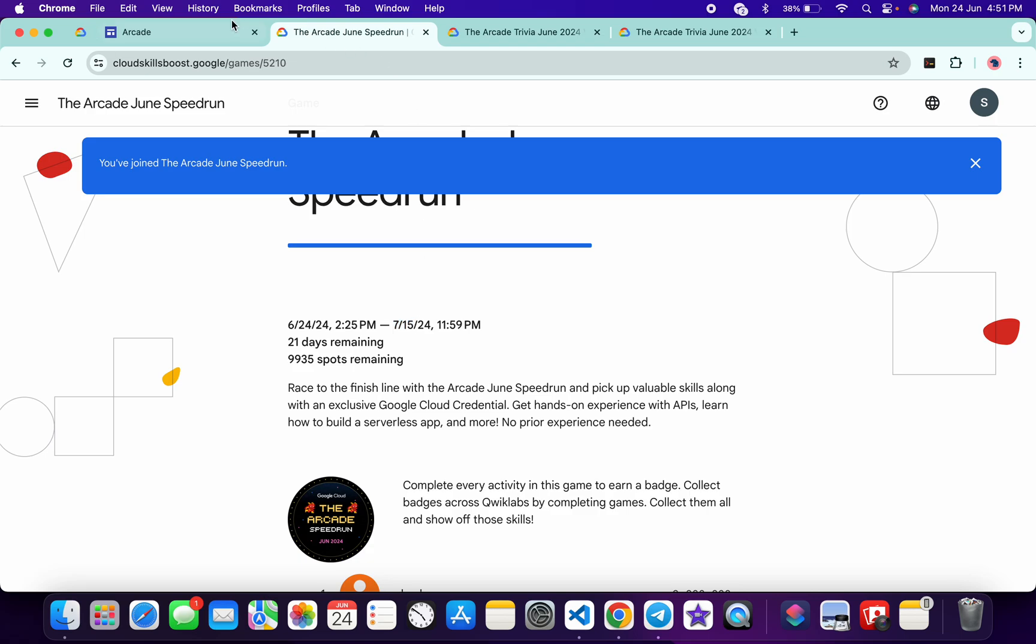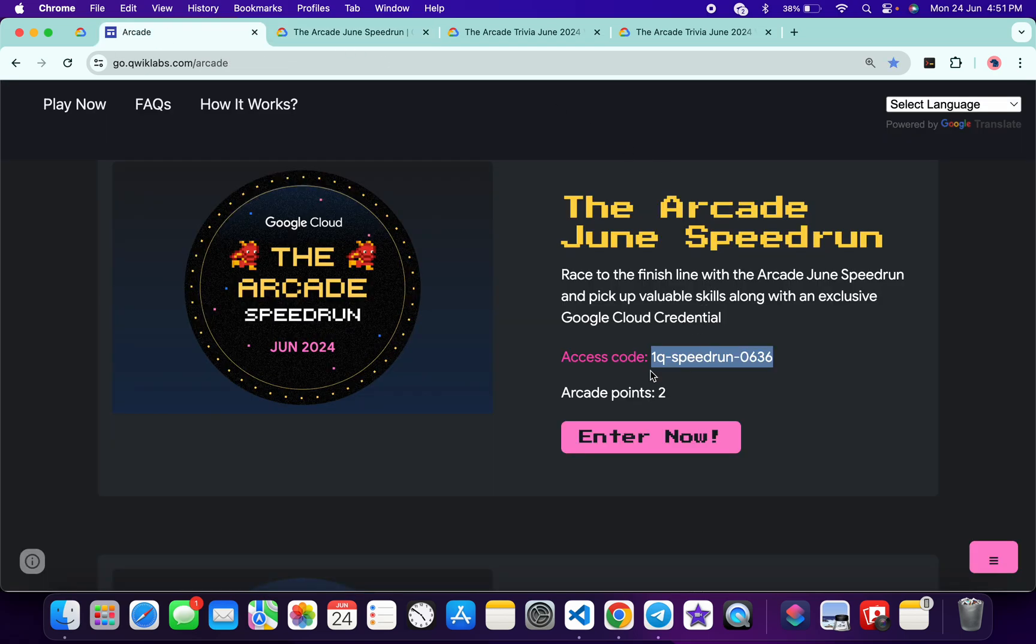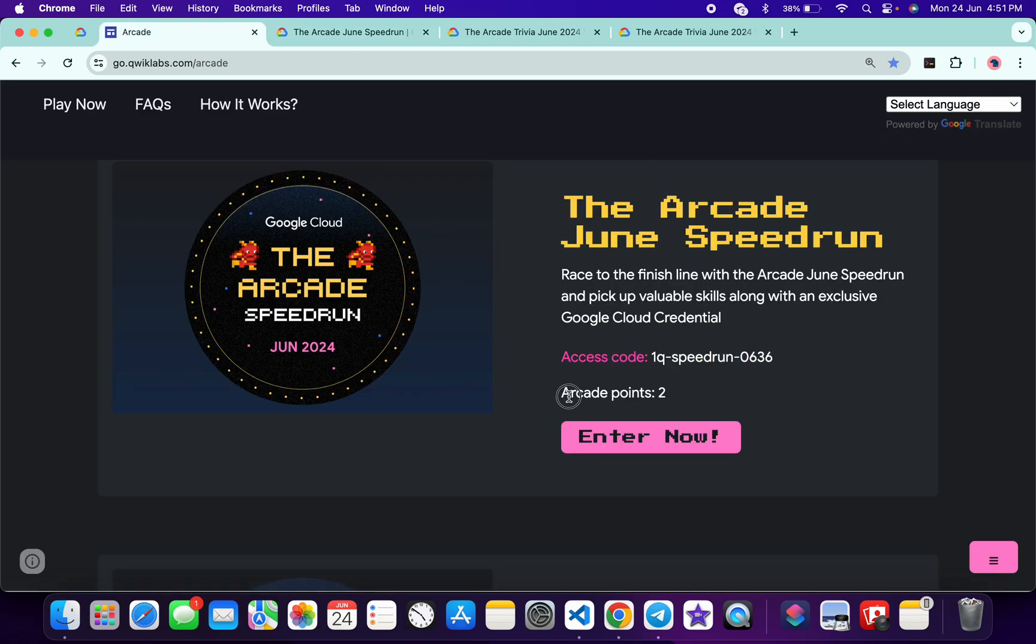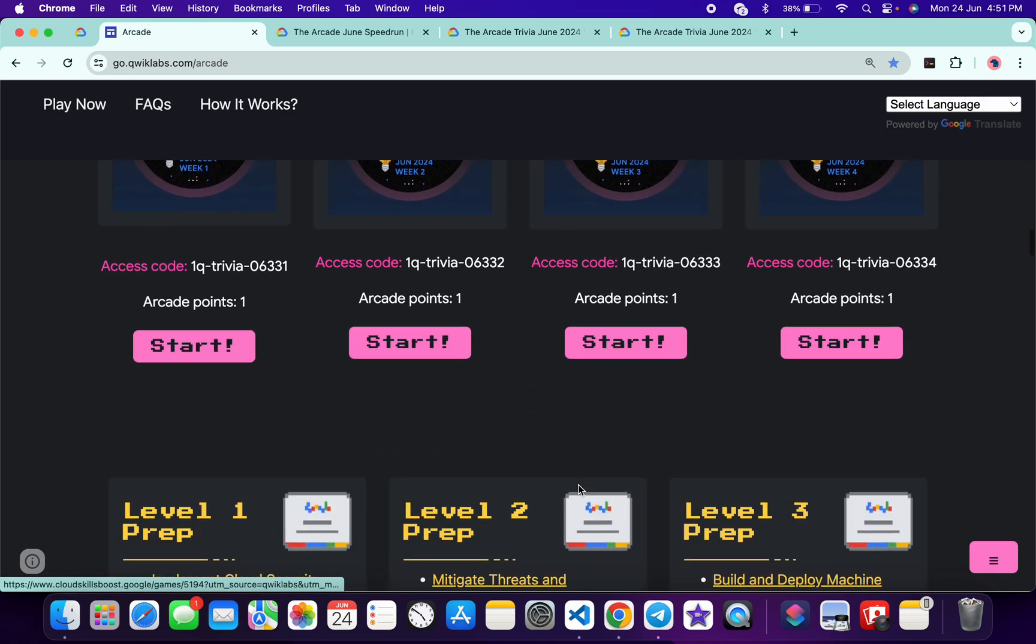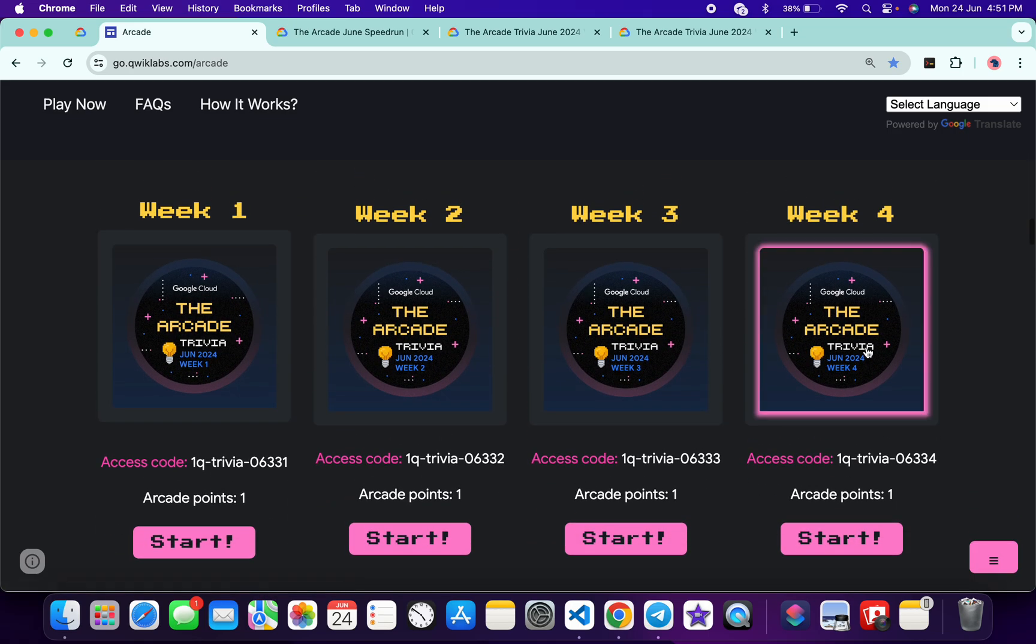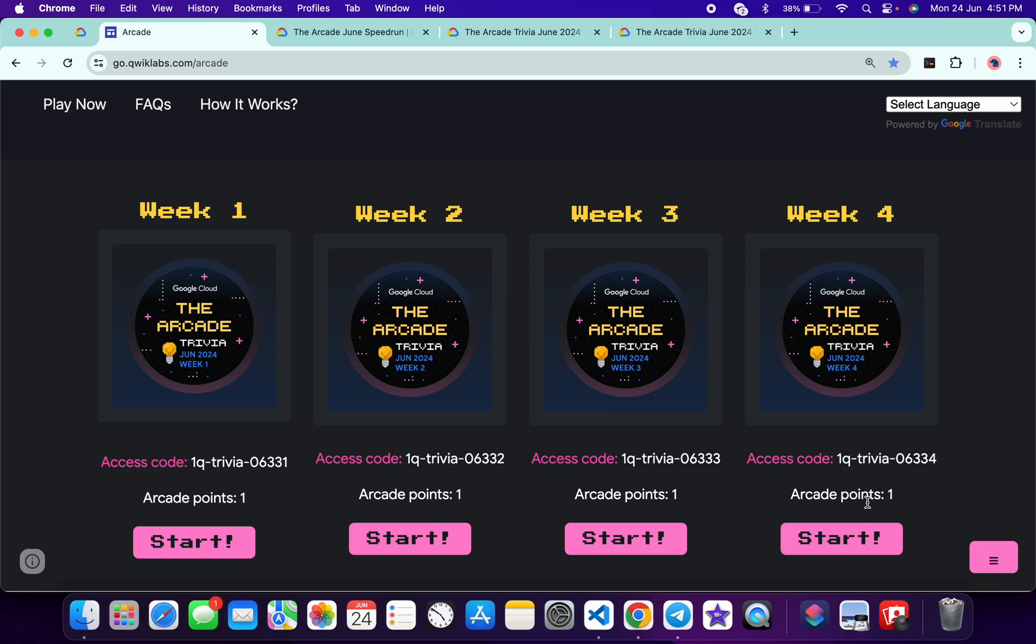Now if you come back to the arcade page, from here you can see once you complete this game, you will get a two arcade point. Now if you just scroll down further, from here you can see Week 4 also live. So again, just copy this access code and then just click on the start button over here.